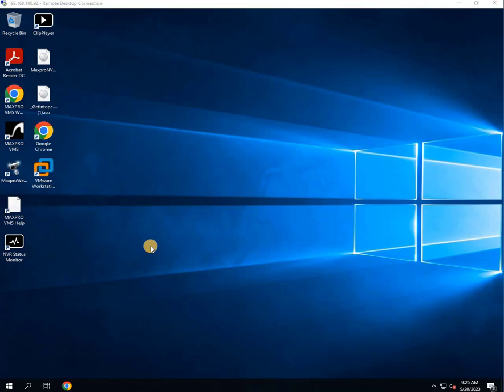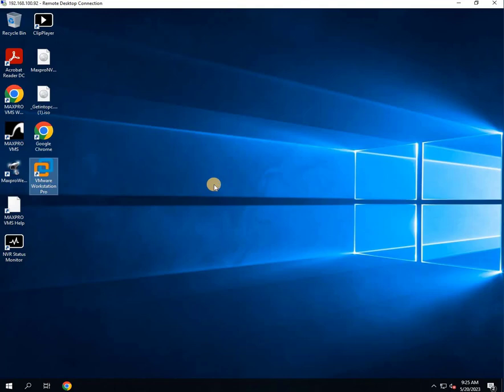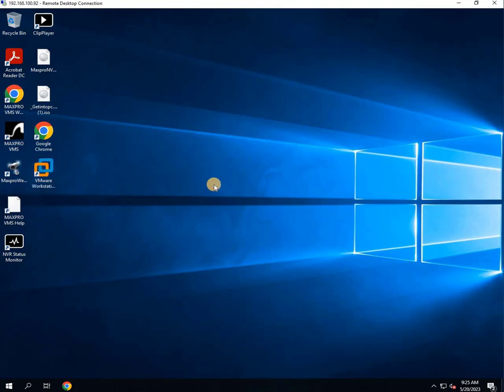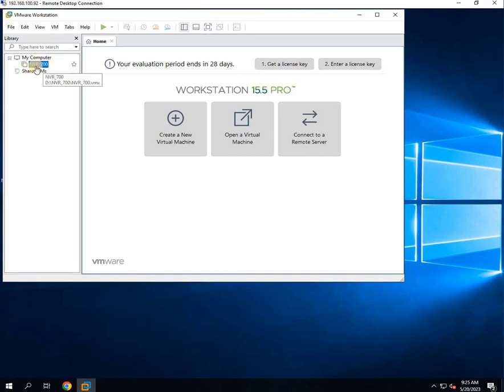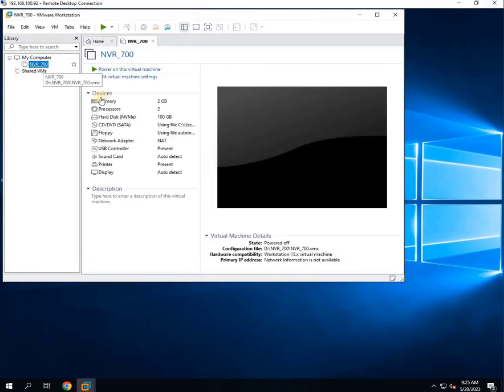First of all, let me show you the errors we may encounter while creating a virtual machine. I have installed VMware software for this purpose. Now, let me open the software. As you can see, I have created a virtual machine called NVR 700, but it has not been booted yet.